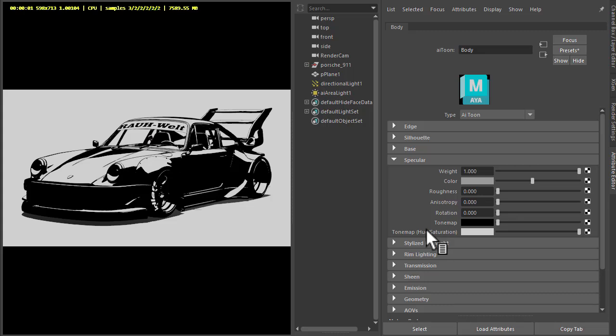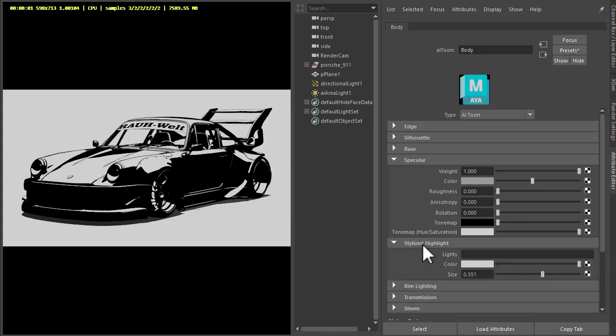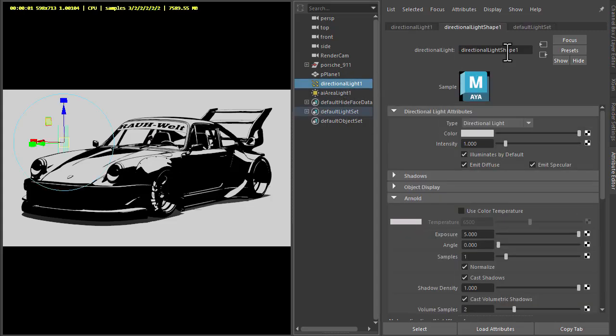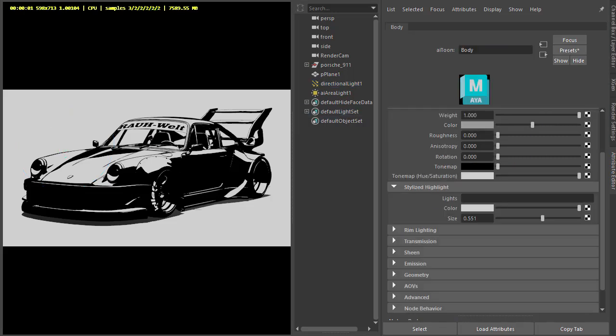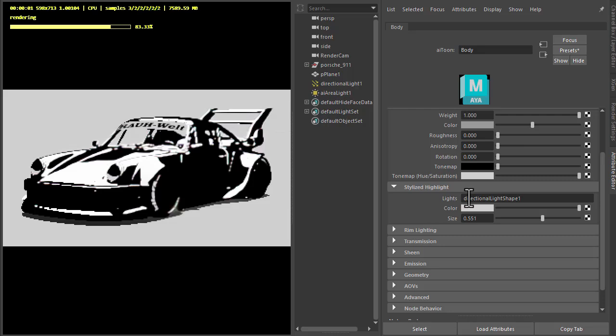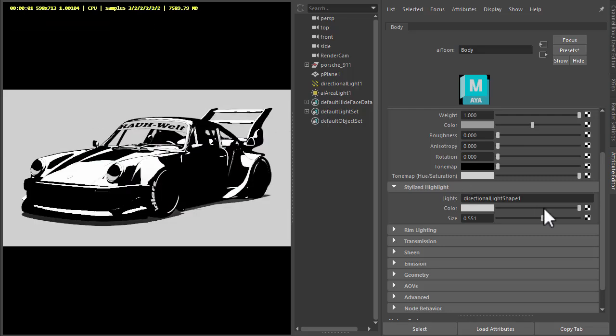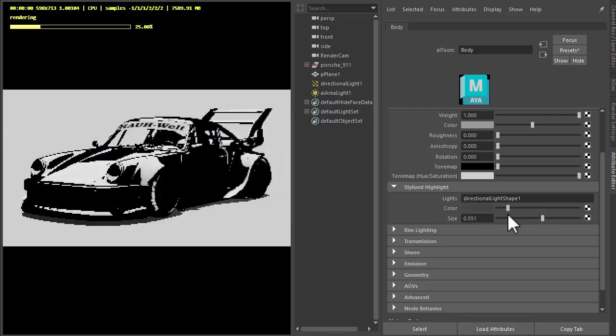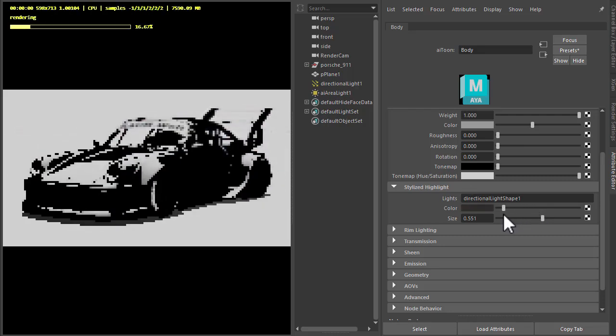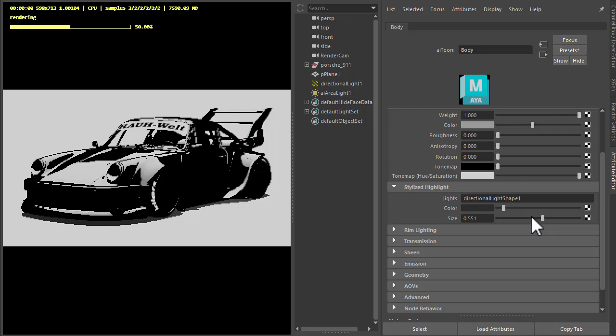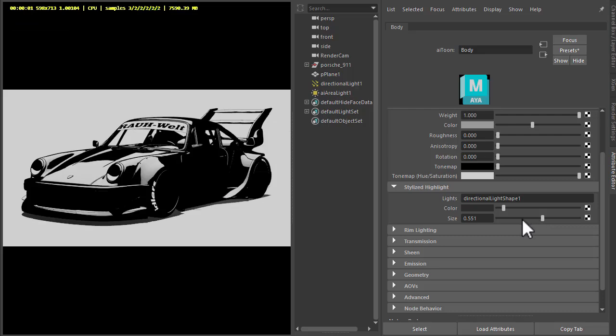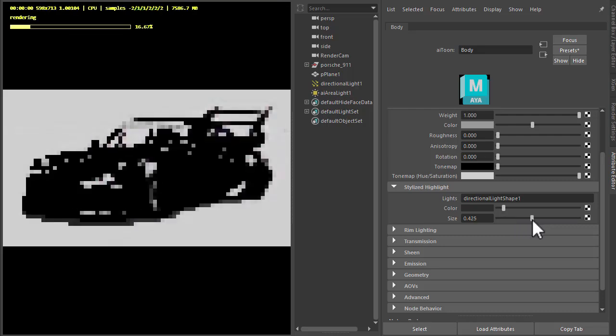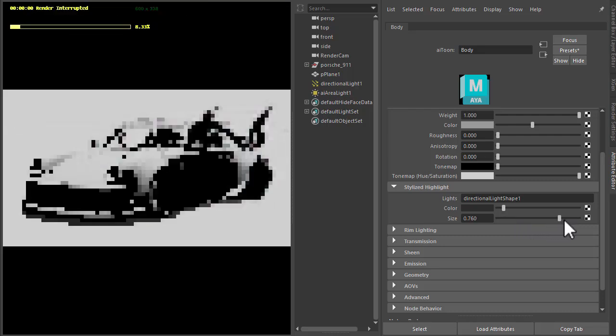Okay, so we can add a stylized highlight as well. So I'm going to copy the shape name of the directional light and paste it into the stylized highlight name. I can blur the color a bit darker, and I'm going to change the stylized light size like so.